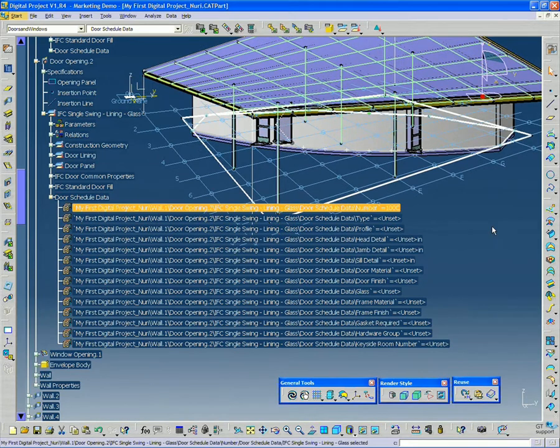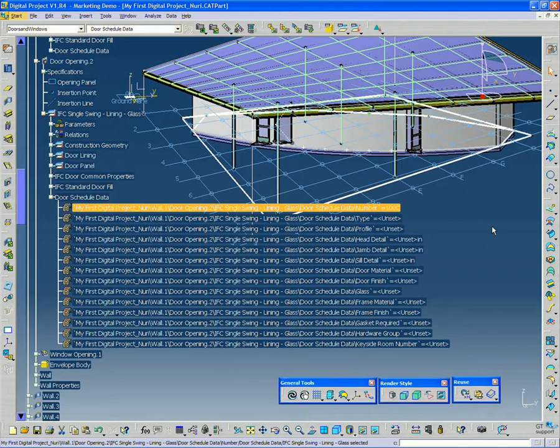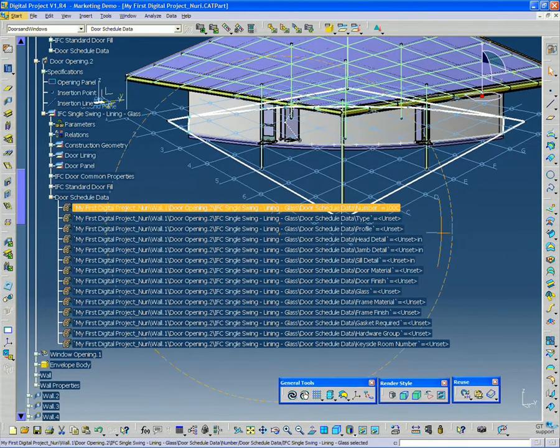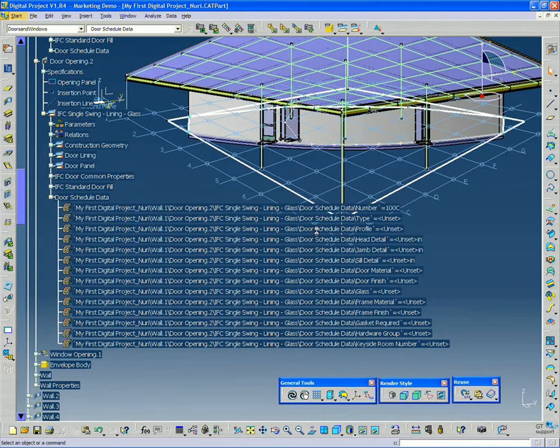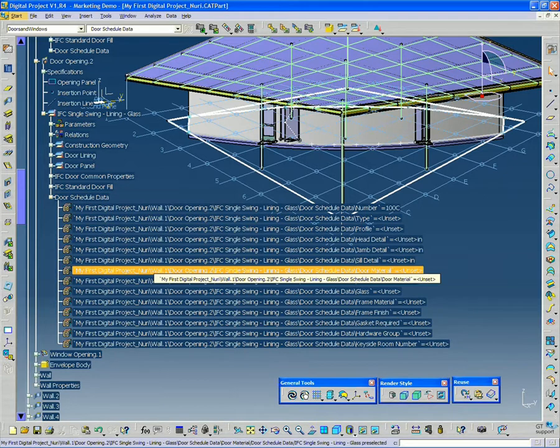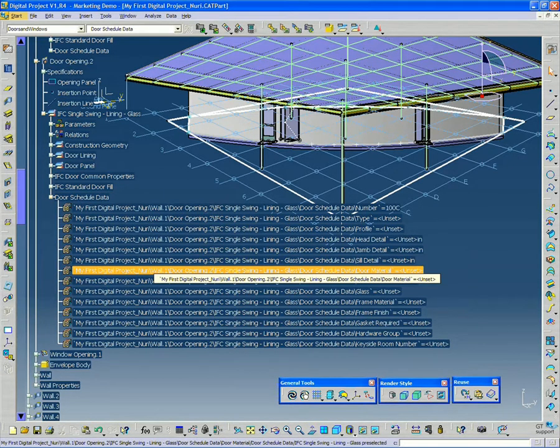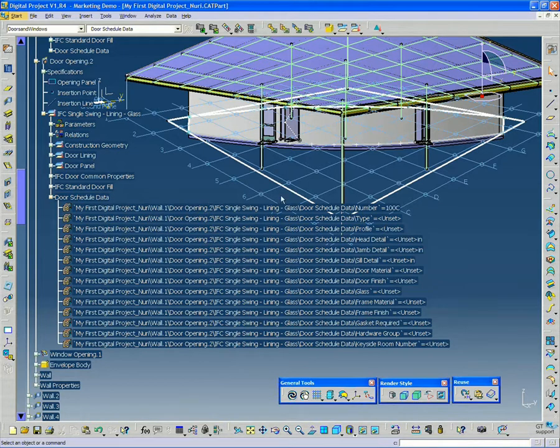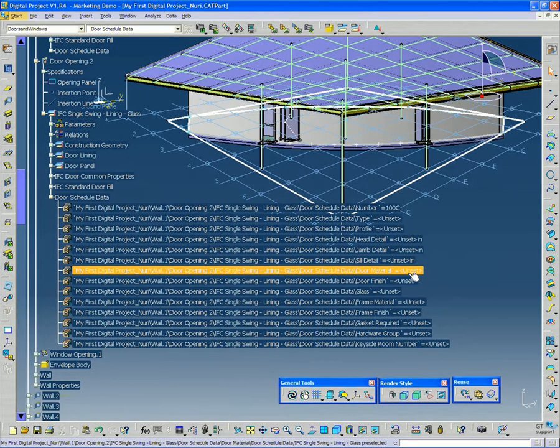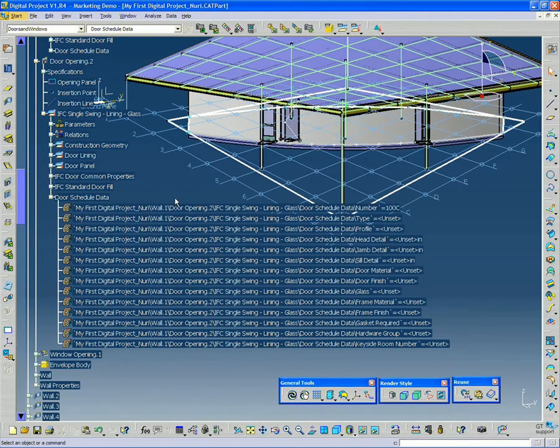Now this is information that has no geometric consequence. But there are also values that we can pull into Excel and change their values, and then it will change parameters in the model and cause the geometry to change.